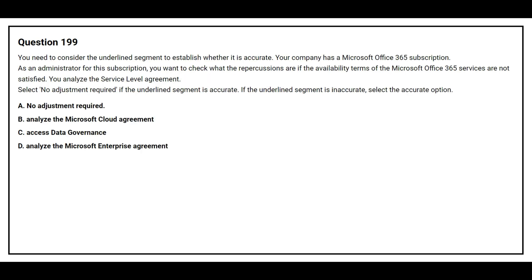Question number 199. You need to consider the underlying segment to establish whether it is accurate. Your company has a Microsoft Office 365 subscription. As an administrator, you want to check the repercussions if the availability terms of the Microsoft Office 365 services are not satisfied. You analyze the service level agreement. Select no adjustment required if the underlying segment is accurate, or select the accurate option if it is inaccurate. Option A: no adjustment required.